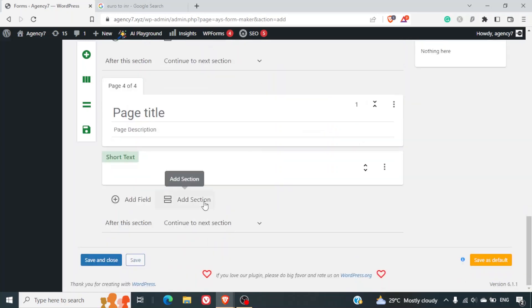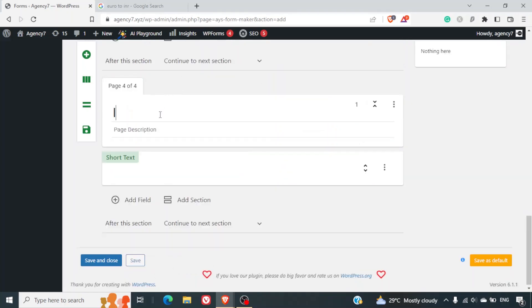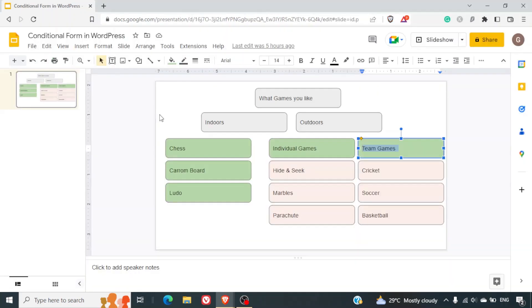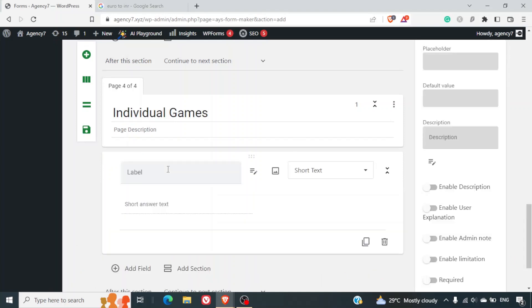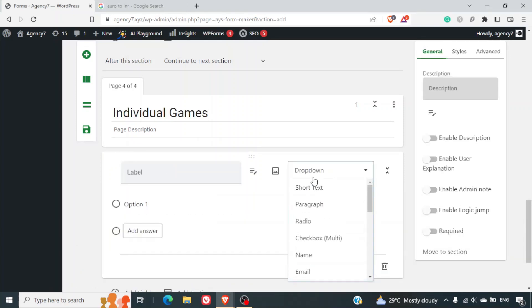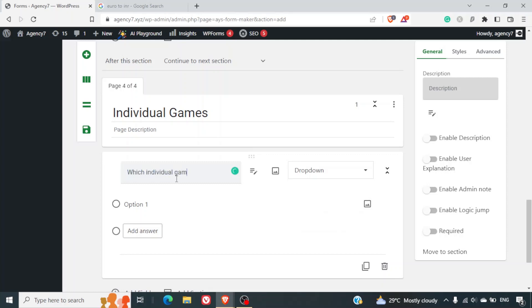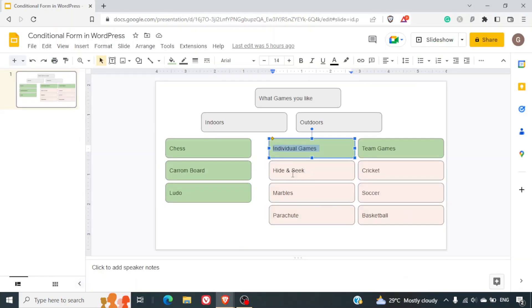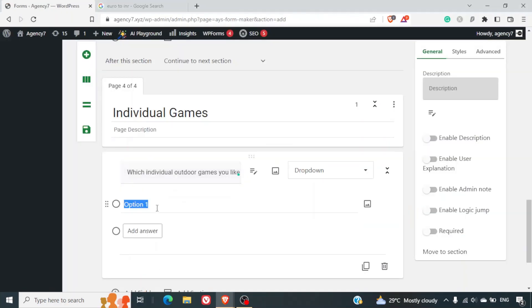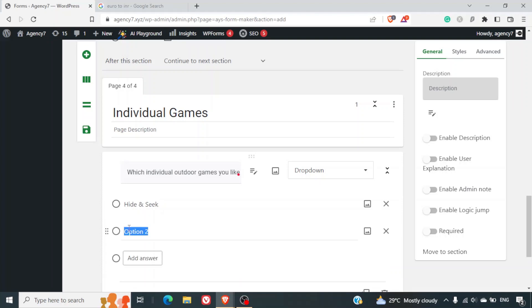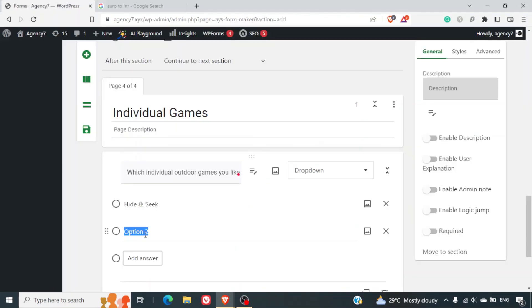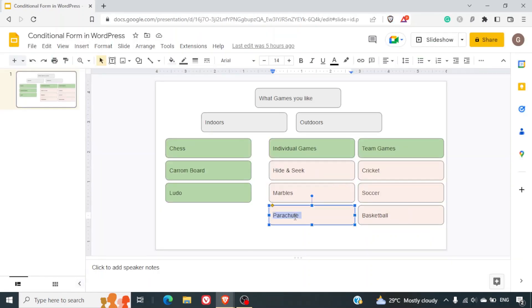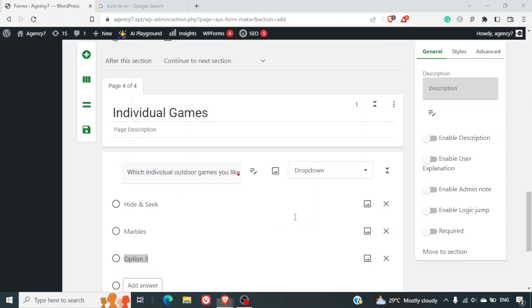So we'll just go down here, we'll add one more section. This section will be individual games. And here we'll have a drop-down option: which individual outdoor games you like. And here we will copy paste all the three options - hide and seek, marbles, or parachute.